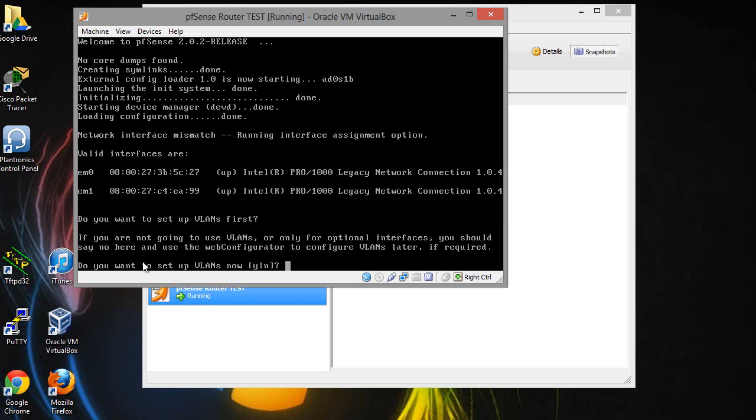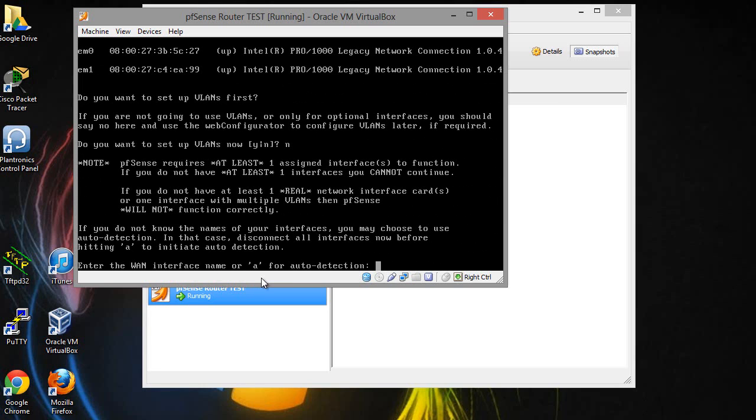Alright so now it's going to ask you do you want to set up VLANs. In this case I'm not going to set up a VLAN. It's asking you now to enter the WAN interface name. If you did it the same way I did, this should be EM0.